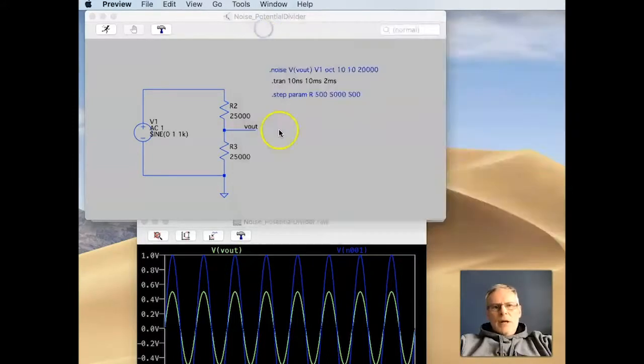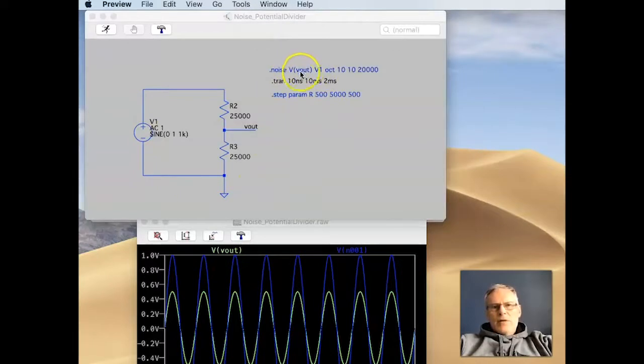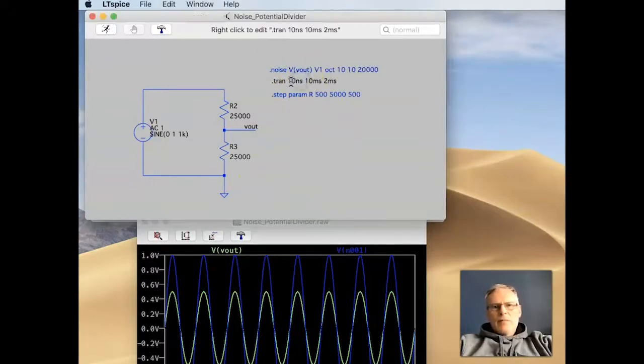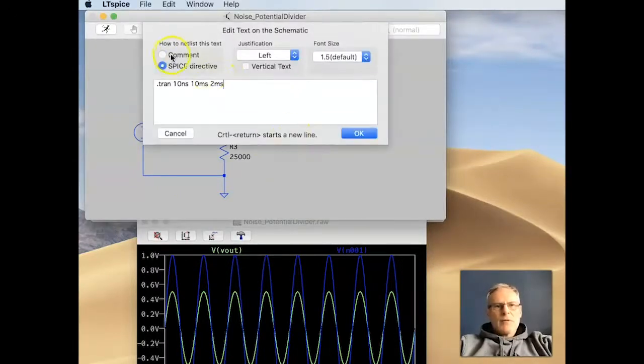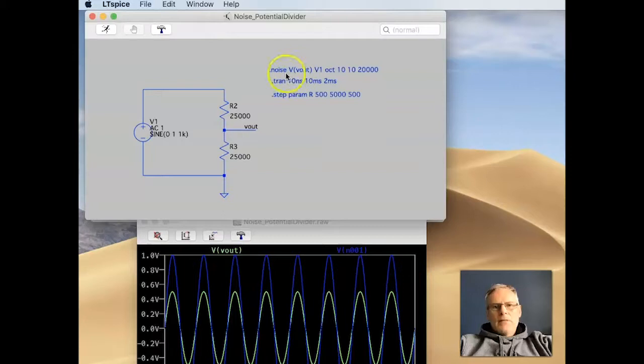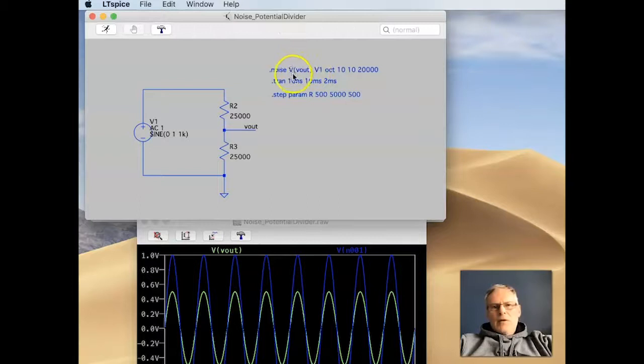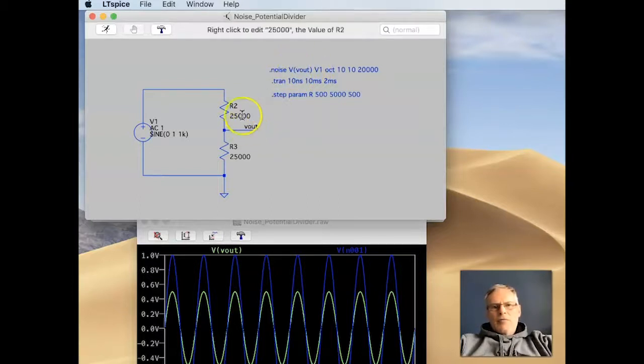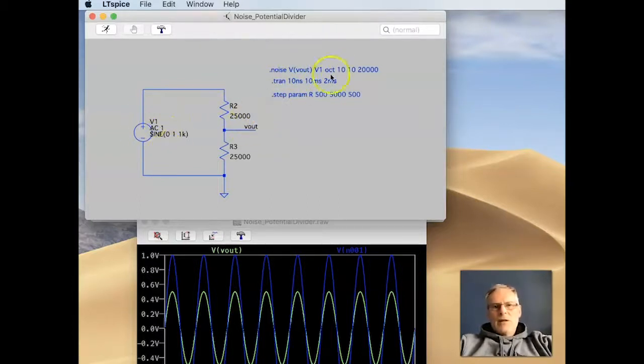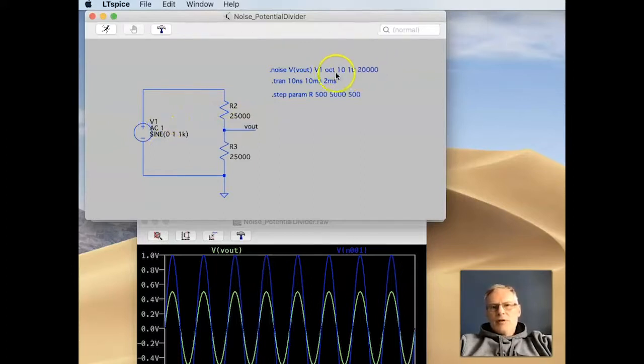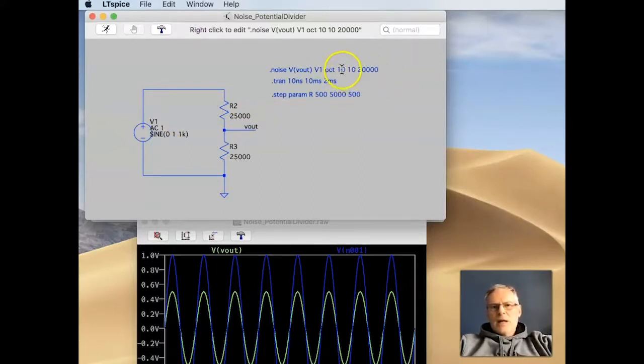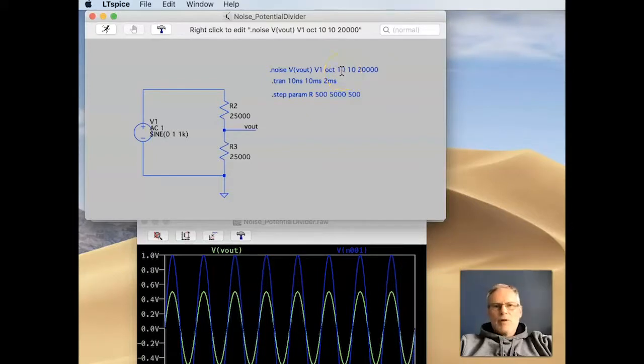So how do we measure that in this circuit? Well, if we take a look at this, if we go from transient analysis, I'll just disable this one, and we look at this noise here, this noise command. What we're saying here is we're going to look at the noise, the Vout of the circuit, with respect to this input source here, and we're going to analyze it across the frequency spectrum from 10 hertz to 20 kilohertz, and we're going to have 10 points per octave.